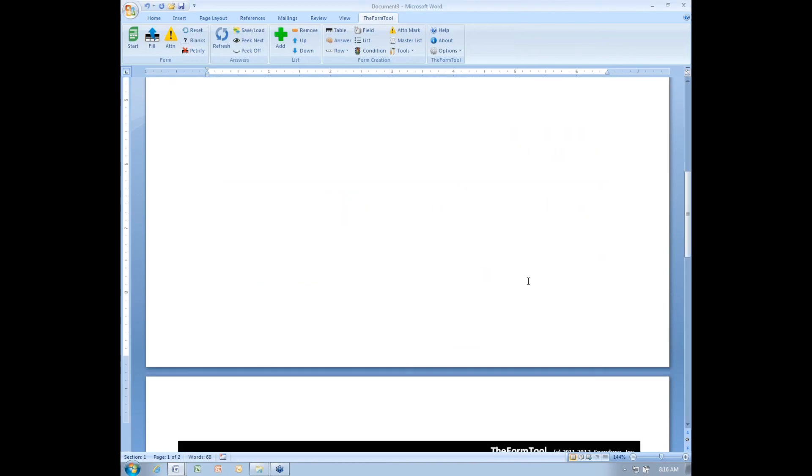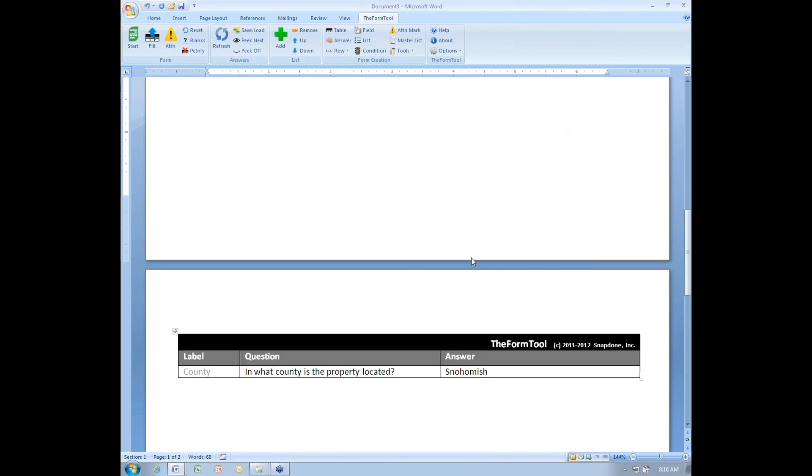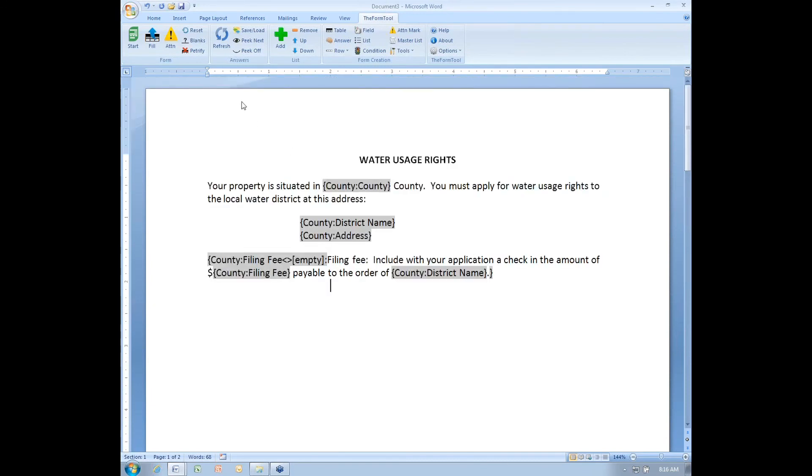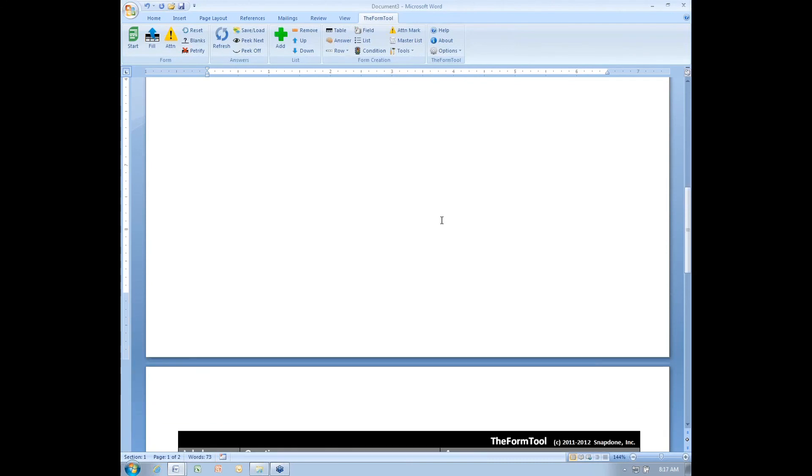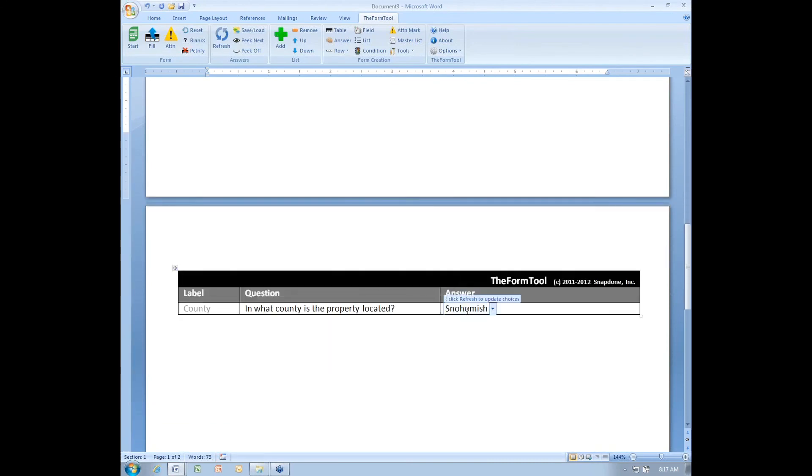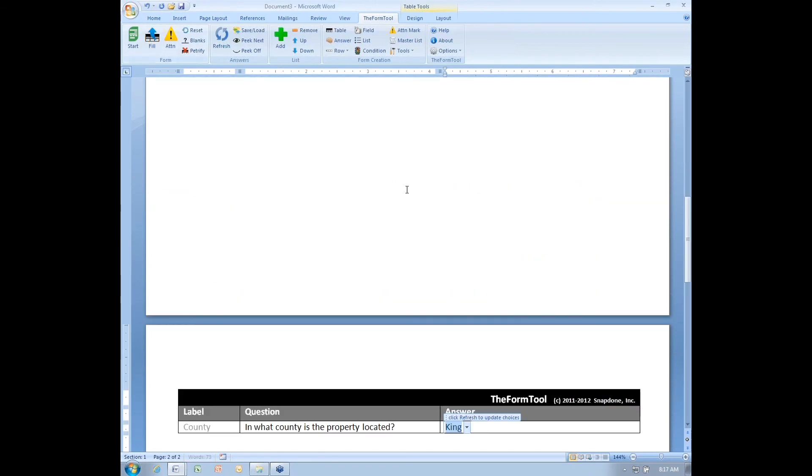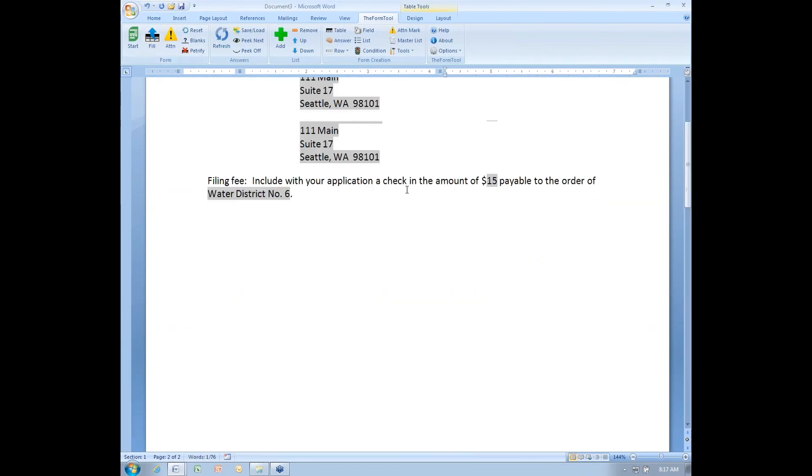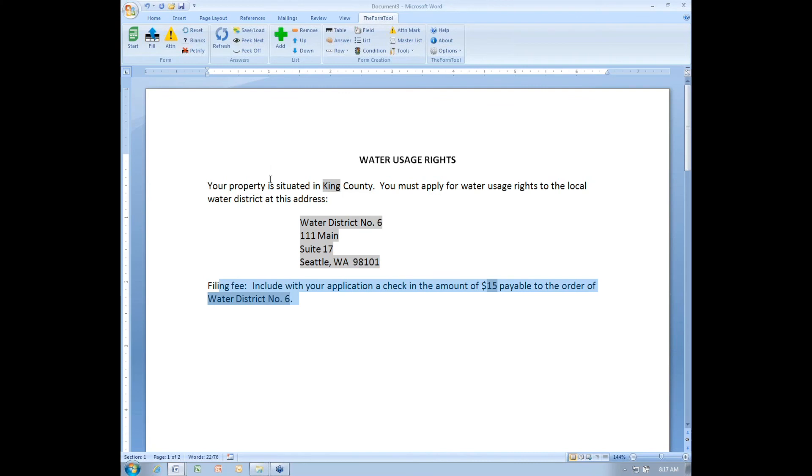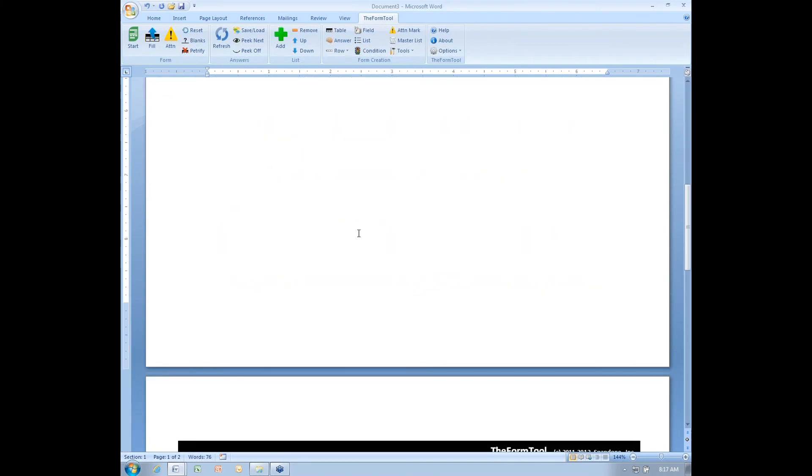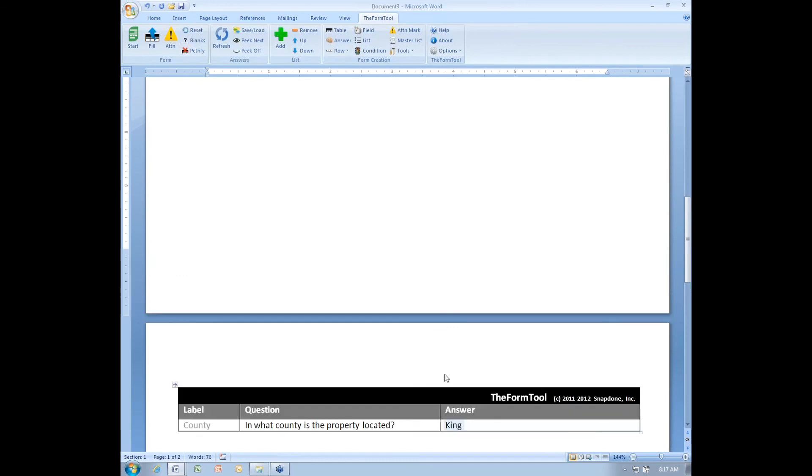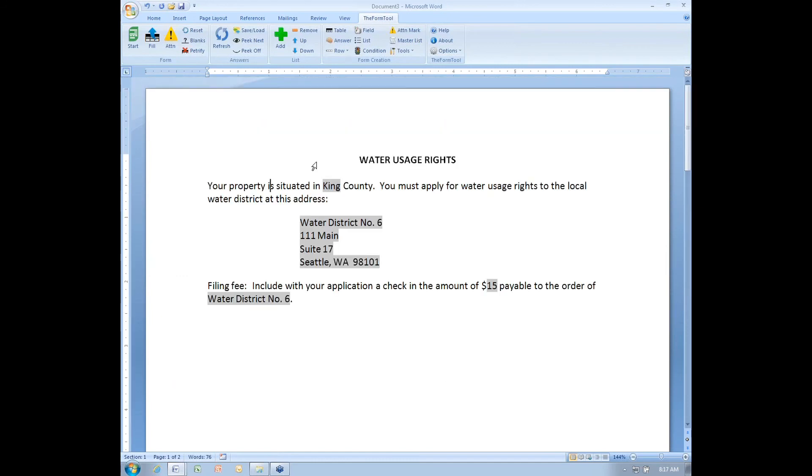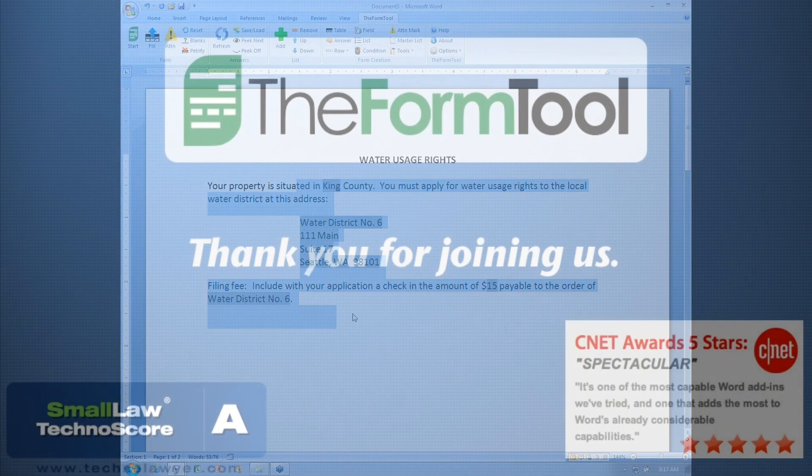And now when I fill in the form with Snohomish County selected, there is no second paragraph. But when I fill in the form with another county selected that has a filing fee, the second paragraph does appear. This is a really good example of leveraging just one single response from the form user to change all sorts of stuff in the finished product form.